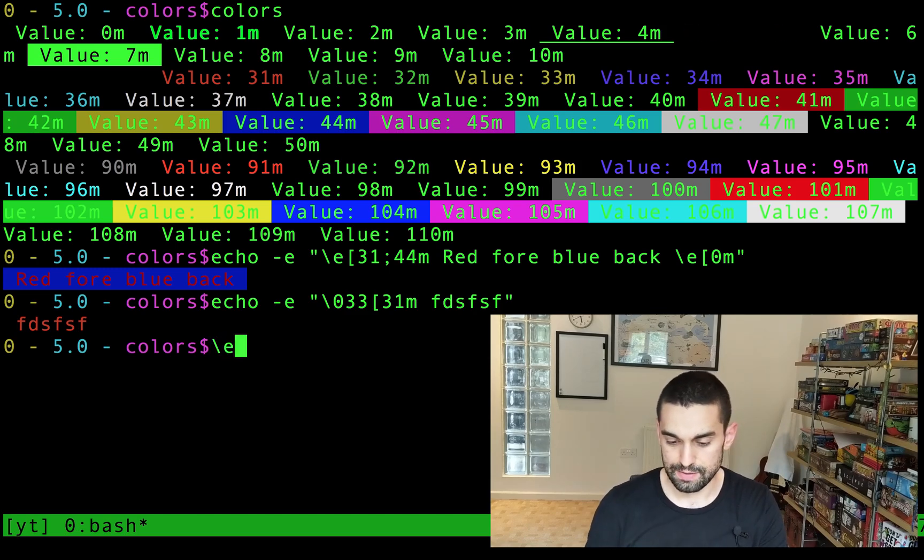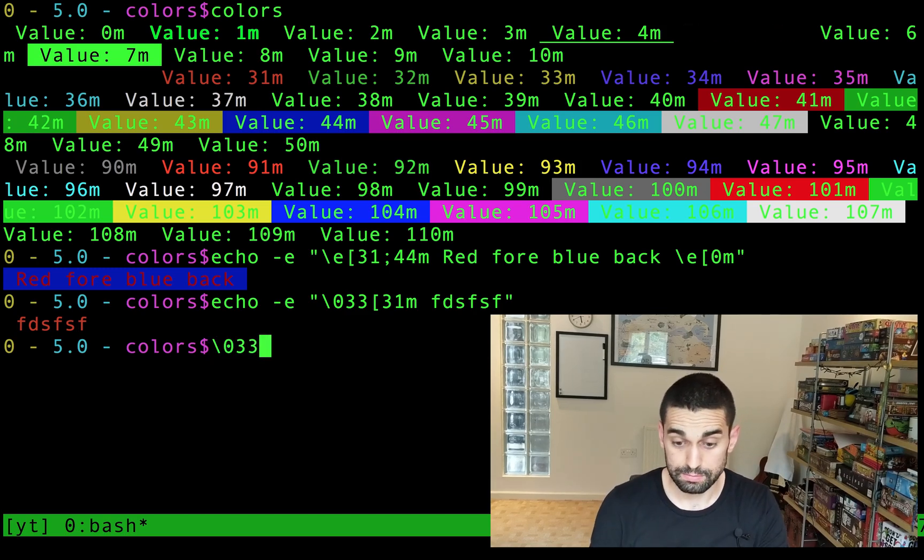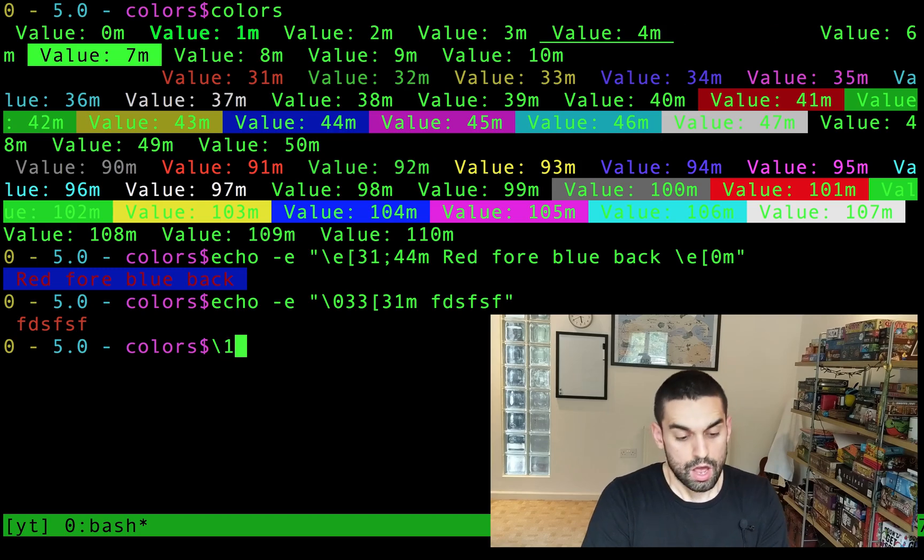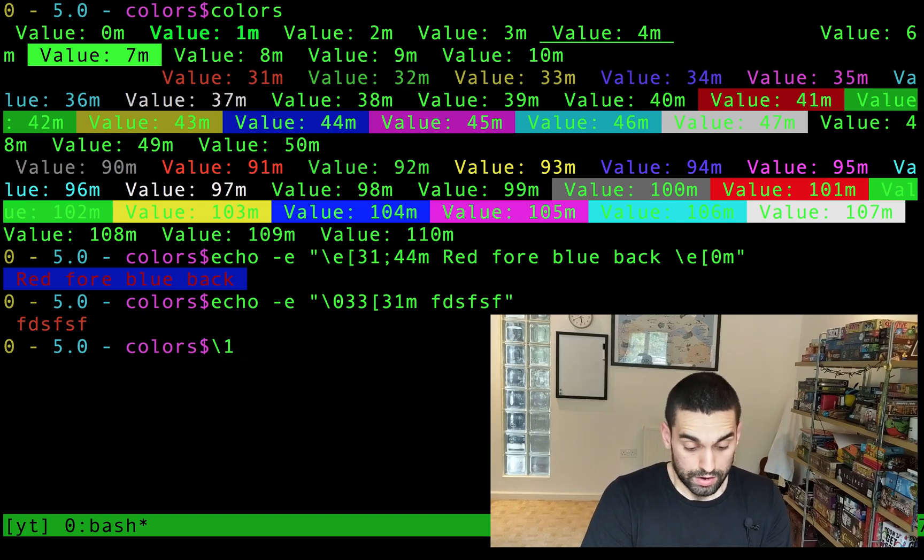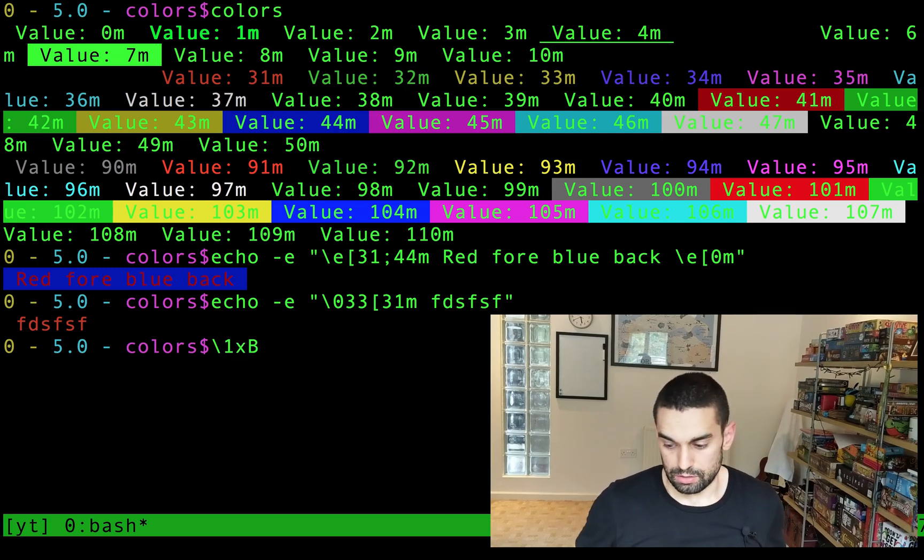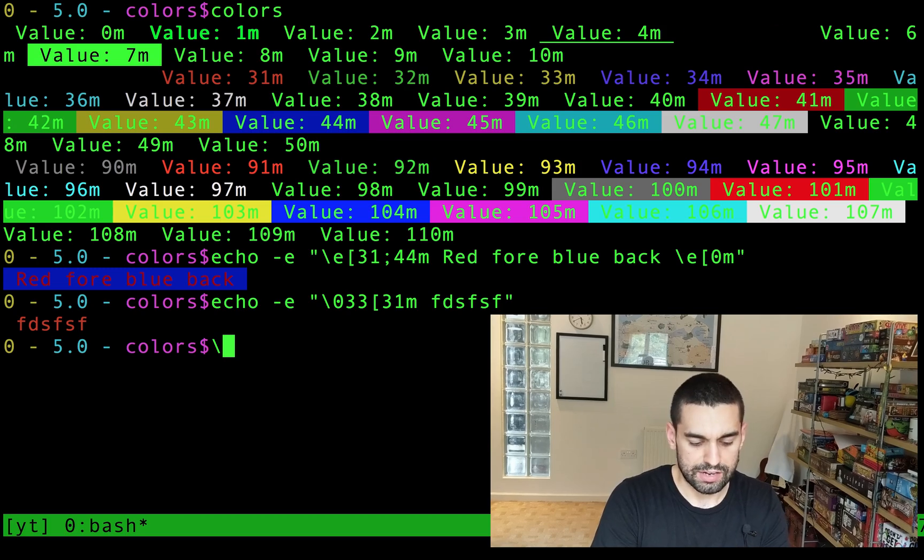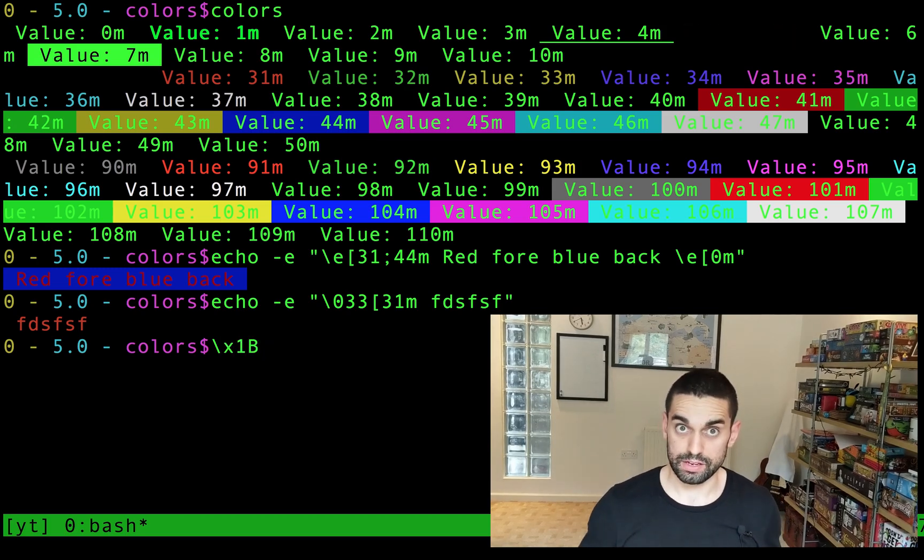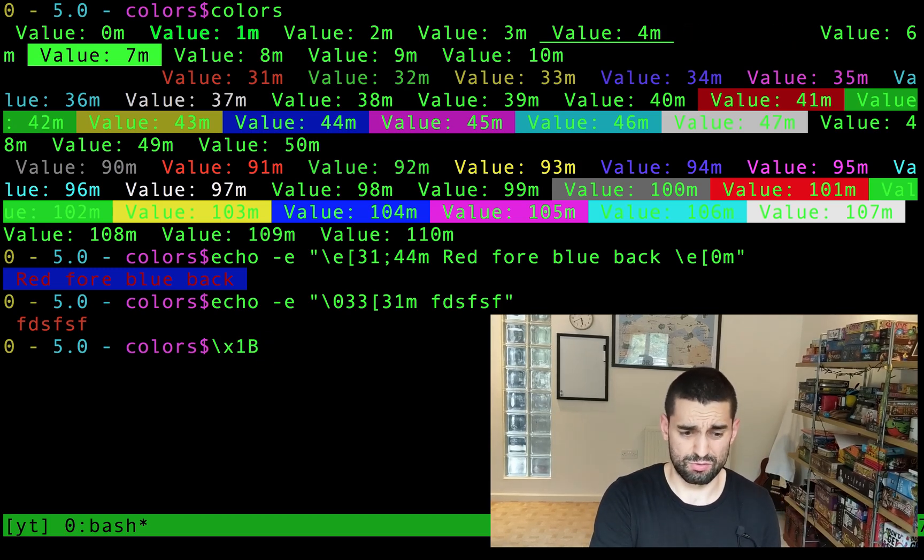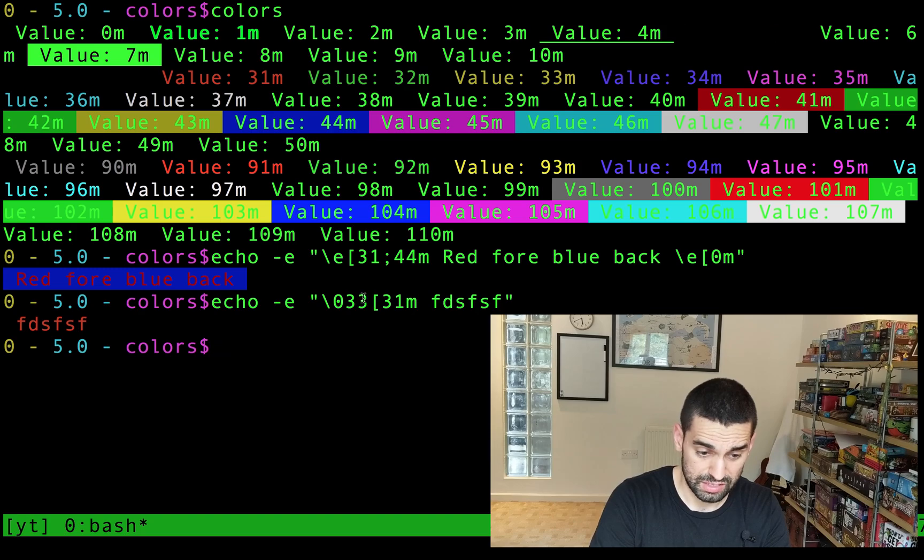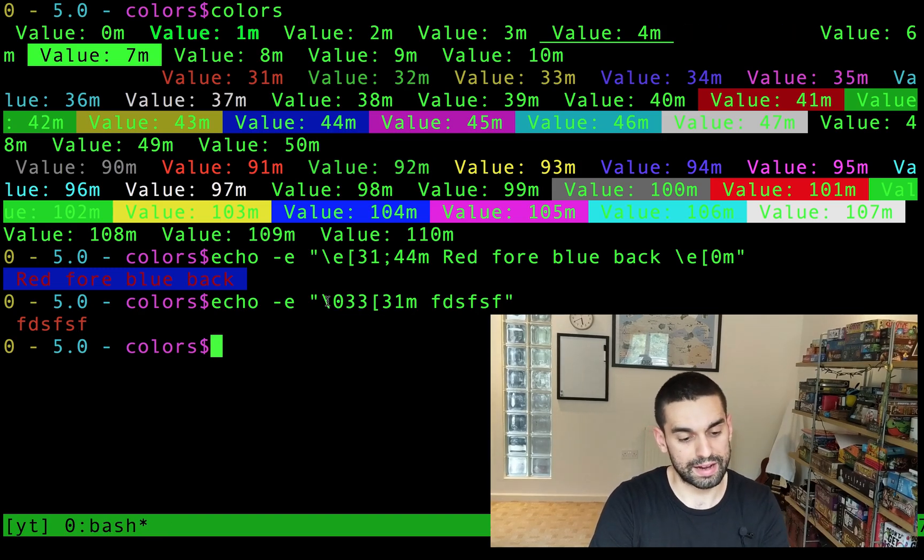you can do forward slash zero, three, three, or forward slash one X B is the other. Also, excuse me, that's wrong. Forward slash X one B is your other escape character. So you have three options for this first bit here before the square bracket.